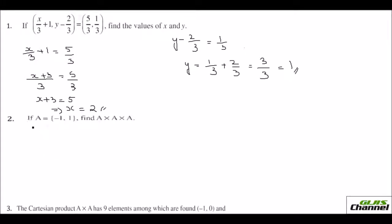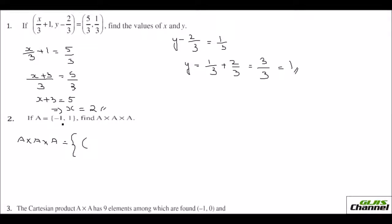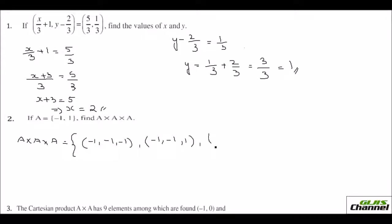Now look at the second question. They have given you set A and ask you to find A cross A cross A. I have to write it as ordered triplets. The easy way is to start with minus 1. First, put all as minus 1: (−1, −1, −1). Then write two values as minus 1: (−1, −1, 1). Next would be (−1, 1, −1). Then (1, −1, −1).